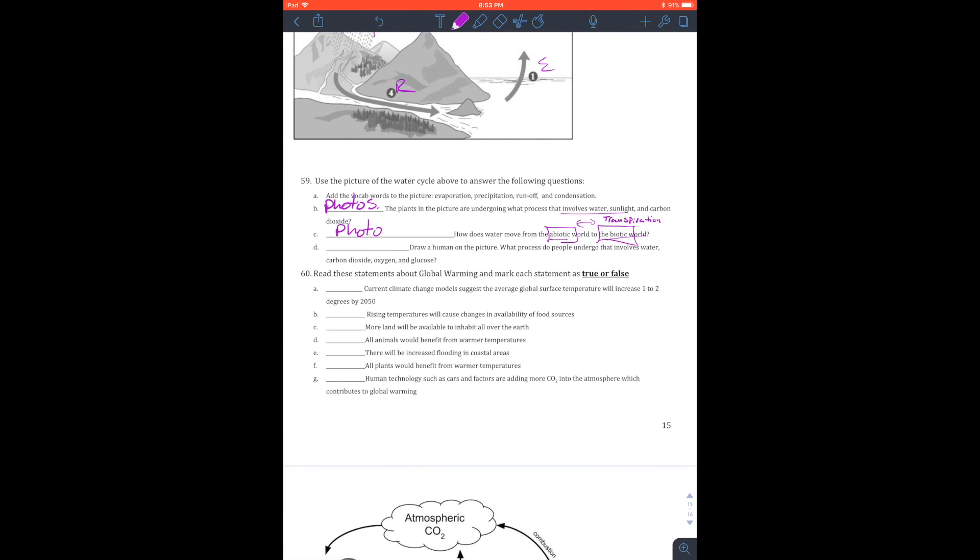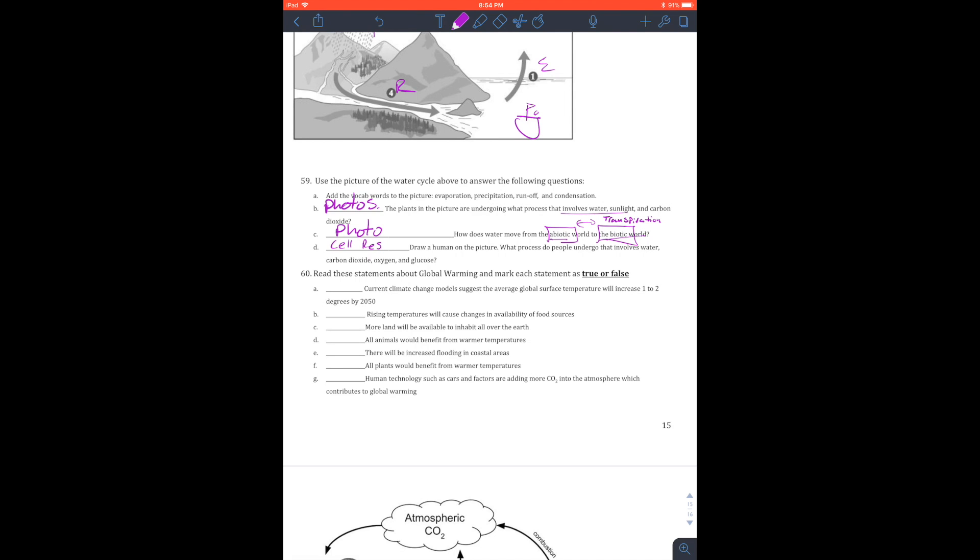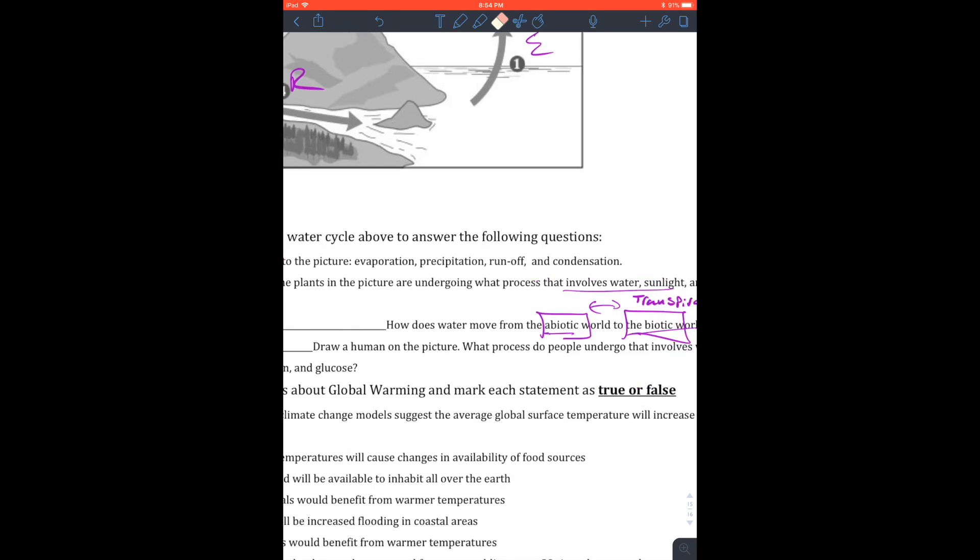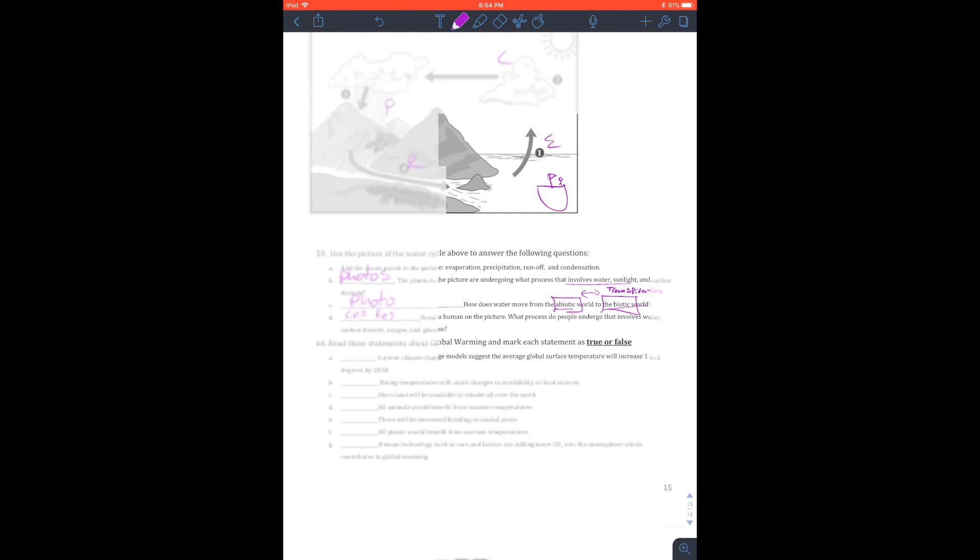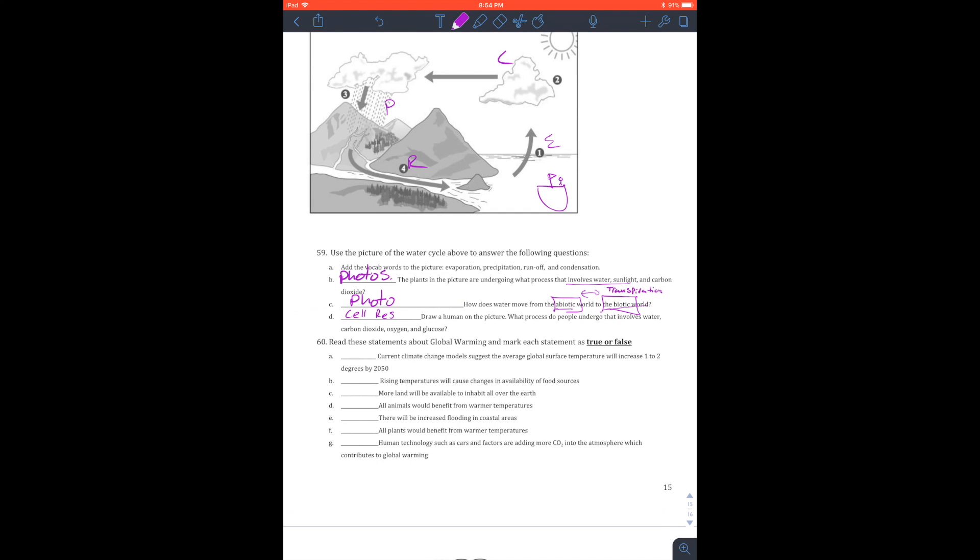Draw a human on the picture. What process did they go through? Well, they're going to use cell respiration. And I want to be on a boat. I'm on a boat. Don't judge. There's me. Cell respiration.